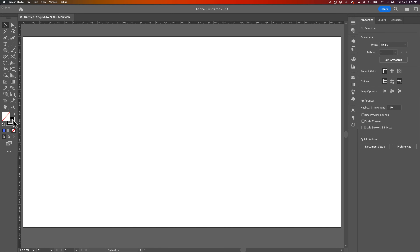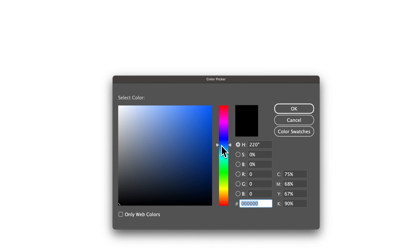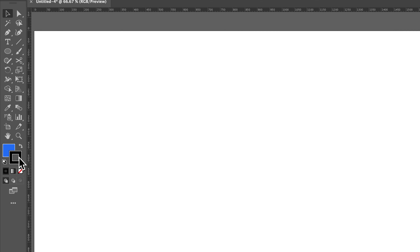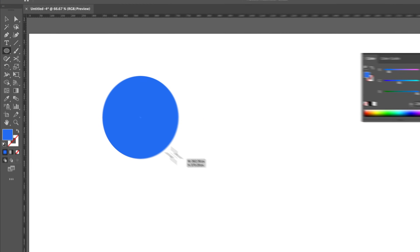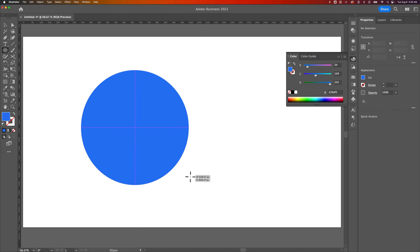First we need a circle. I'm going to double click on my fill over here, we're going to create a blue-ish circle, hit OK. I'm going to click on my stroke and uncheck that, so we're just going to have a blue fill. I'm going to use the ellipse tool, create a circle, and hold shift to make sure it's a perfect circle.